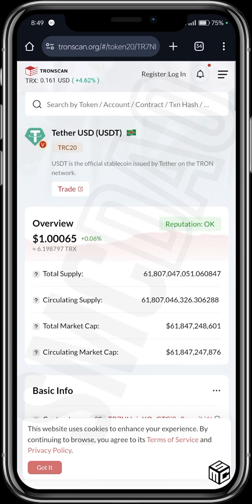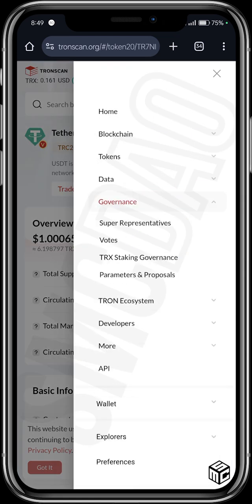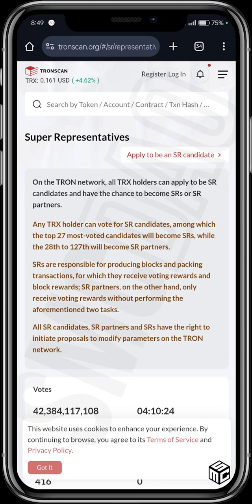One of TronScan's features is governance activity, where you can directly connect your Tron wallet. A Tron wallet you could use would be TronLink Pro. You connect your wallet directly with TronScan and stake your Tron tokens to participate in the project's major governance activities. All you need to do is click on those three lines and go to Governance to find Super Representatives on the Tron network.